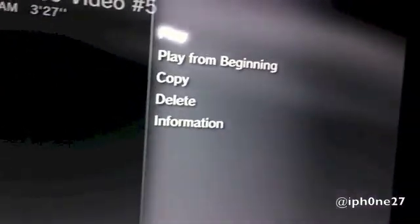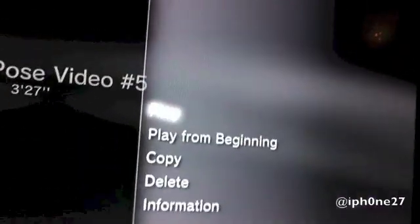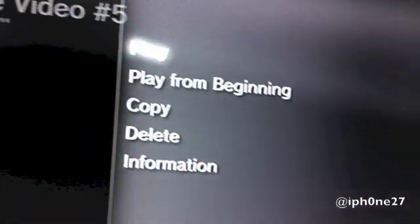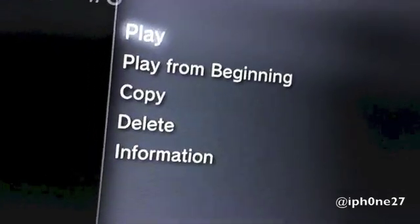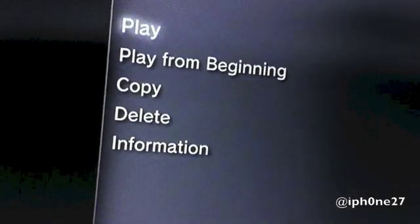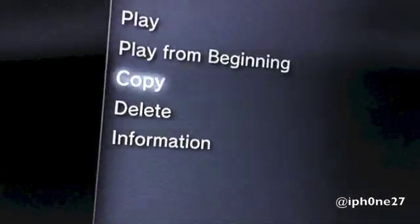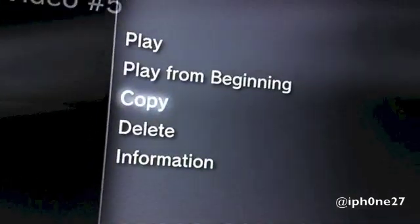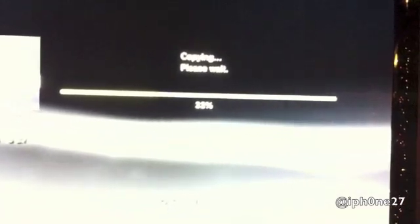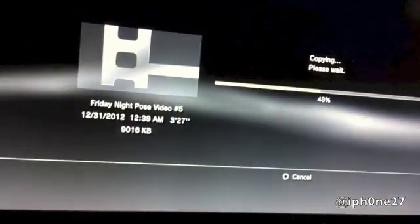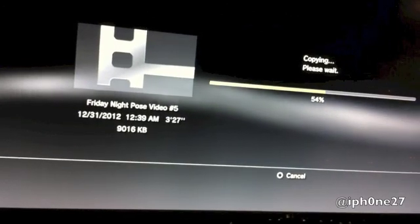We press back. Now, if we want to copy that file, we press triangle and select copy. Once we select copy, it will copy the MP4 movie file to the hard drive, as you can see.